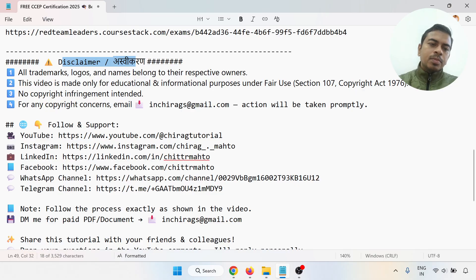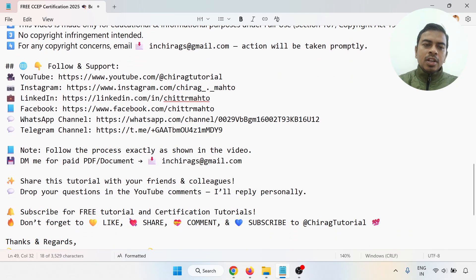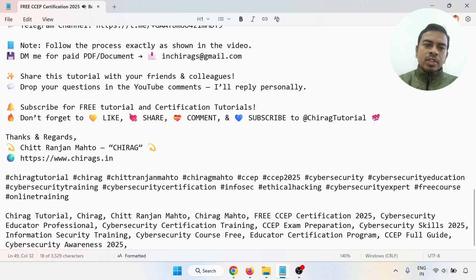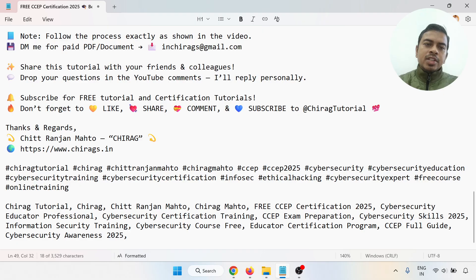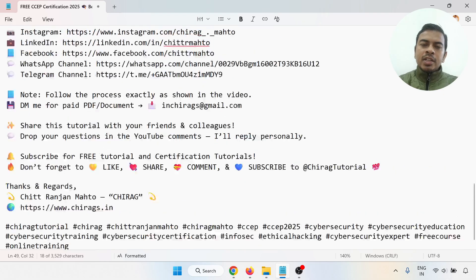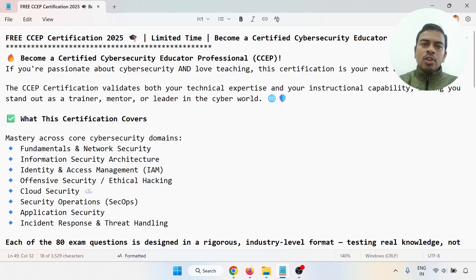Follow and support on YouTube, Instagram, LinkedIn, Facebook, WhatsApp group, and Telegram channel. Follow the process exactly as shown in the video and share this video with your friends and colleagues. Drop your questions in the YouTube comments and I will reply personally. Subscribe to free tutorials and don't forget to like, share, and comment. Thank you, hope this helps!